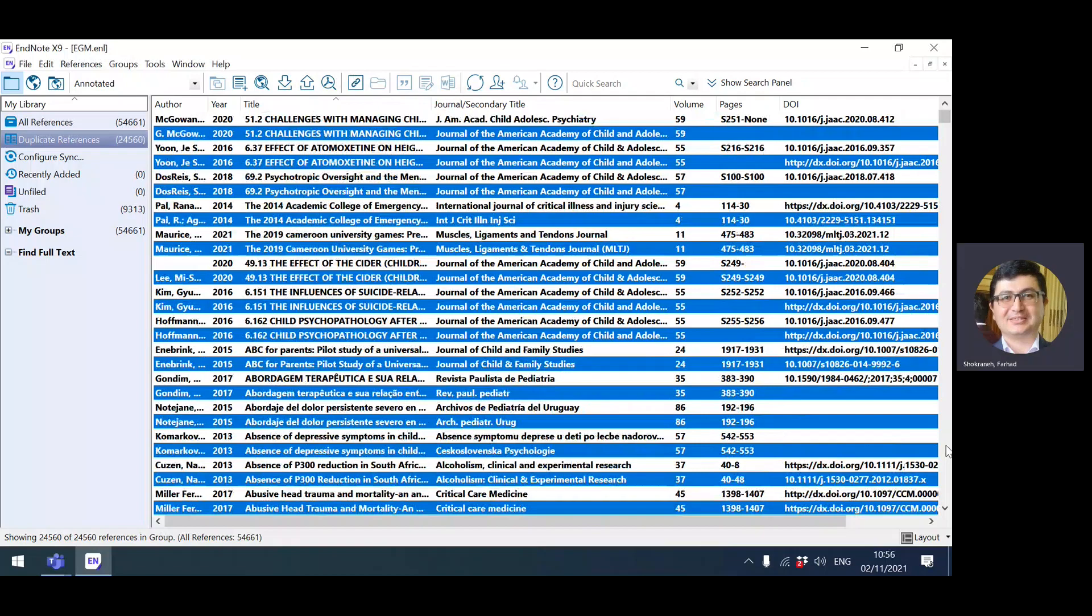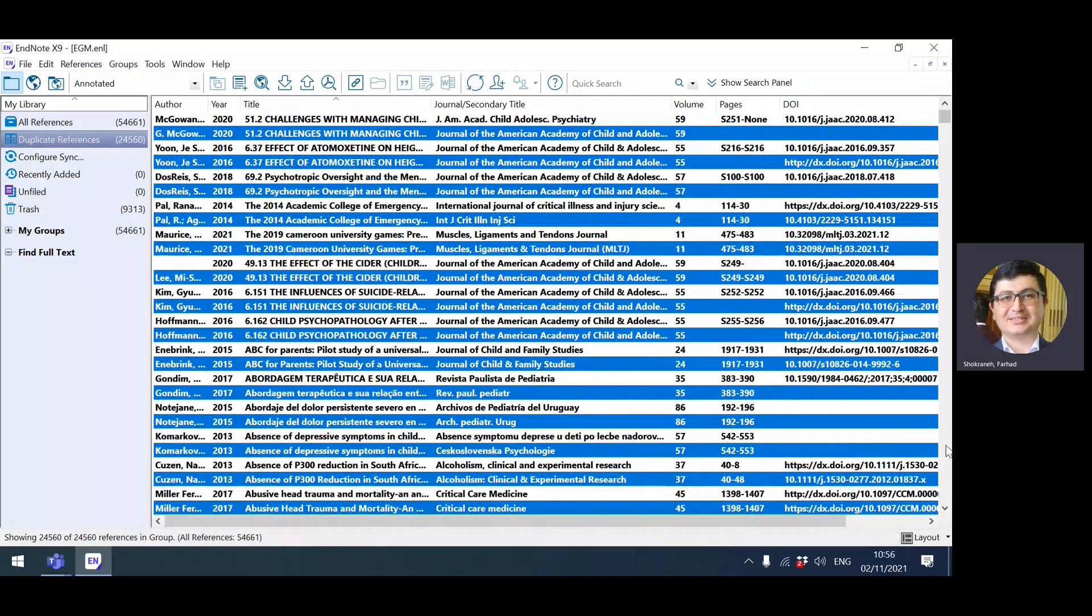Then again, browse down gradually to find the duplicates that EndNote wasn't able to find. These two, for example, they have same page number, but if you look at DOI it is different. You can continue—here you see there is another duplicate that seems duplicate, but when you look at DOI it isn't. So it's always possible that you find this one, for example, is duplicate that EndNote has missed. You can remove it.